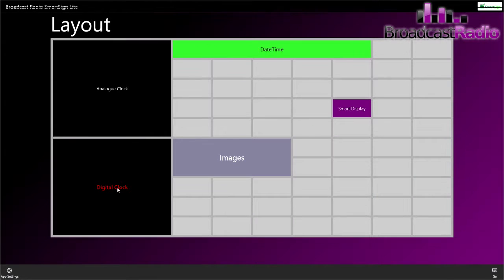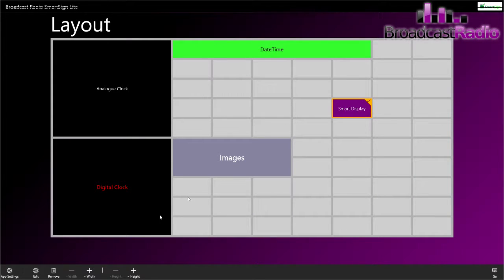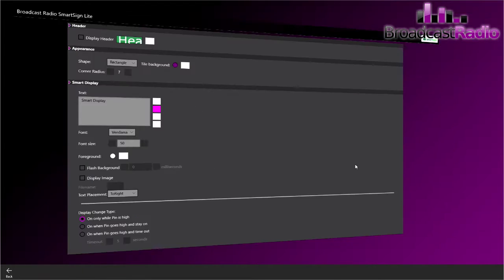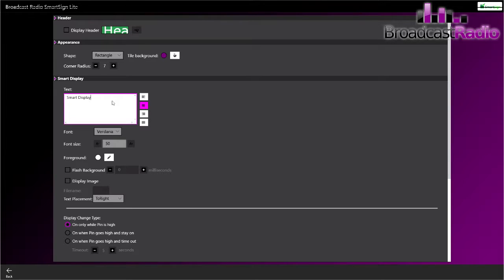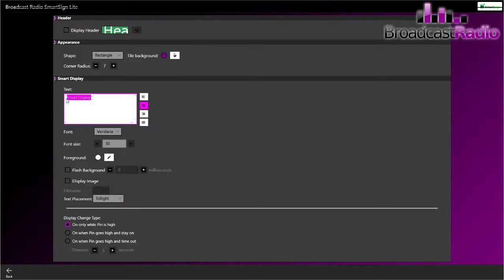In this video we're going to take a look at creating a smart display. This is going to be for an on-air light for our studio switcher unit. We're going to title this one on-air and we're going to get it to switch when the studio is put to air.